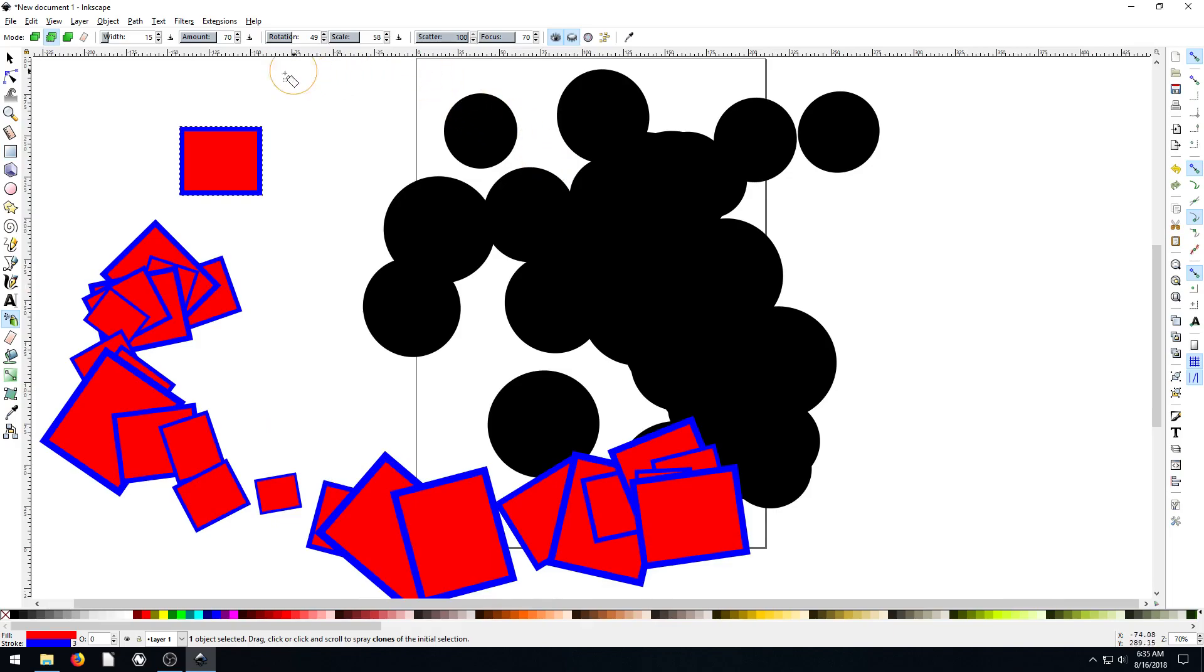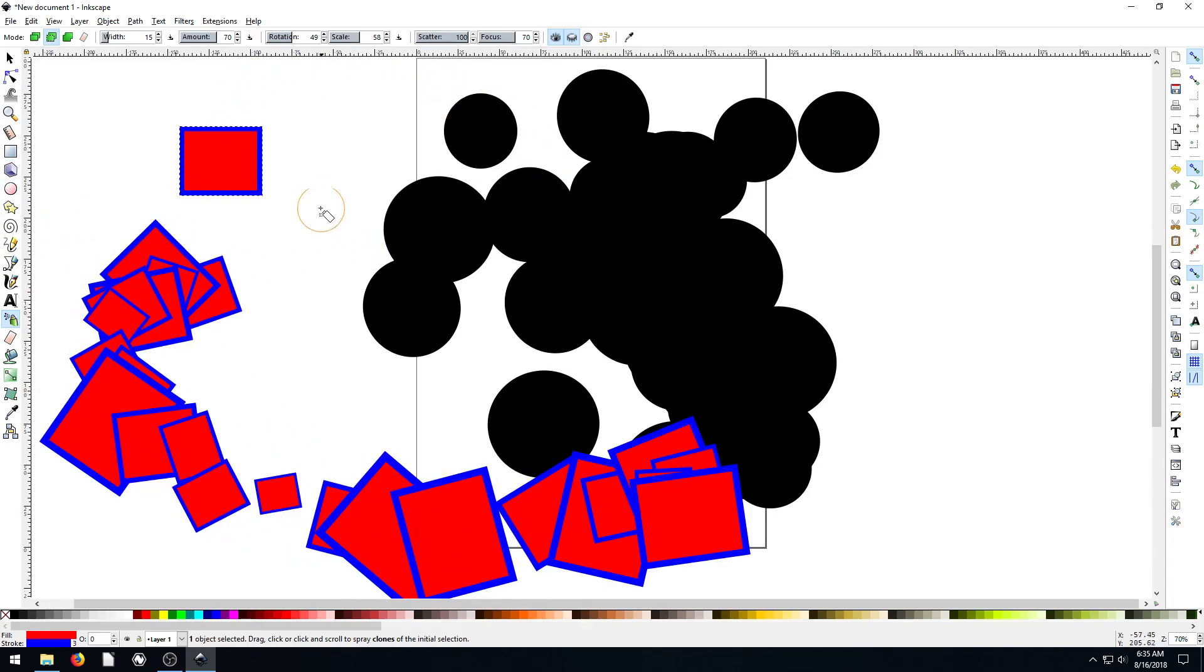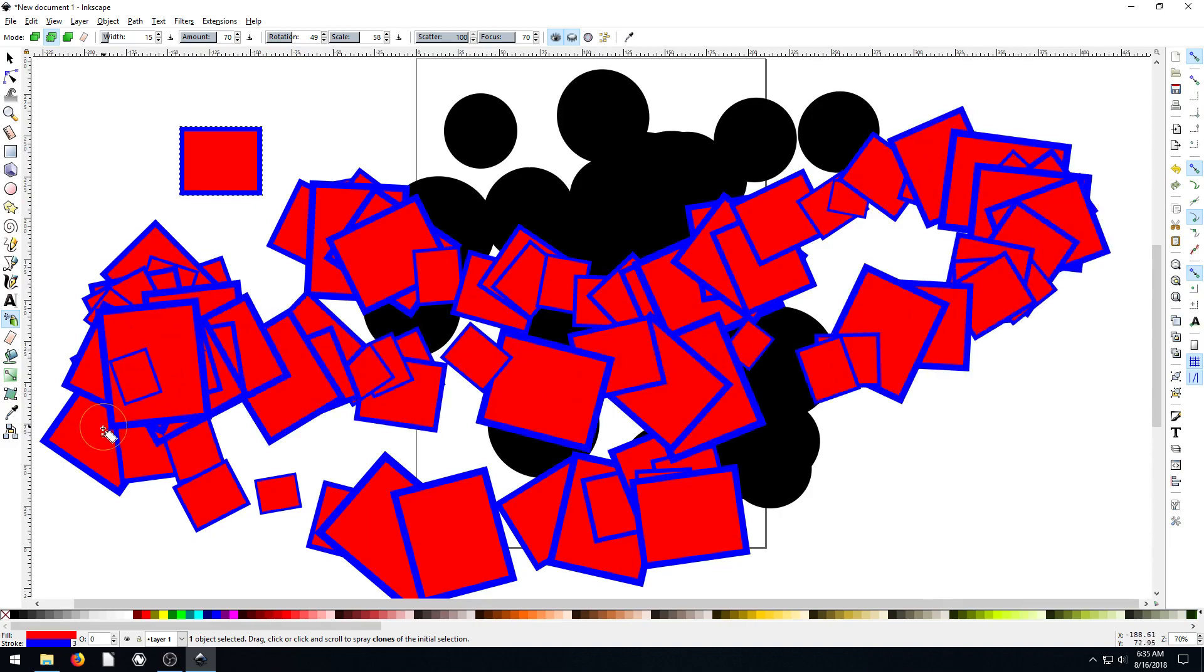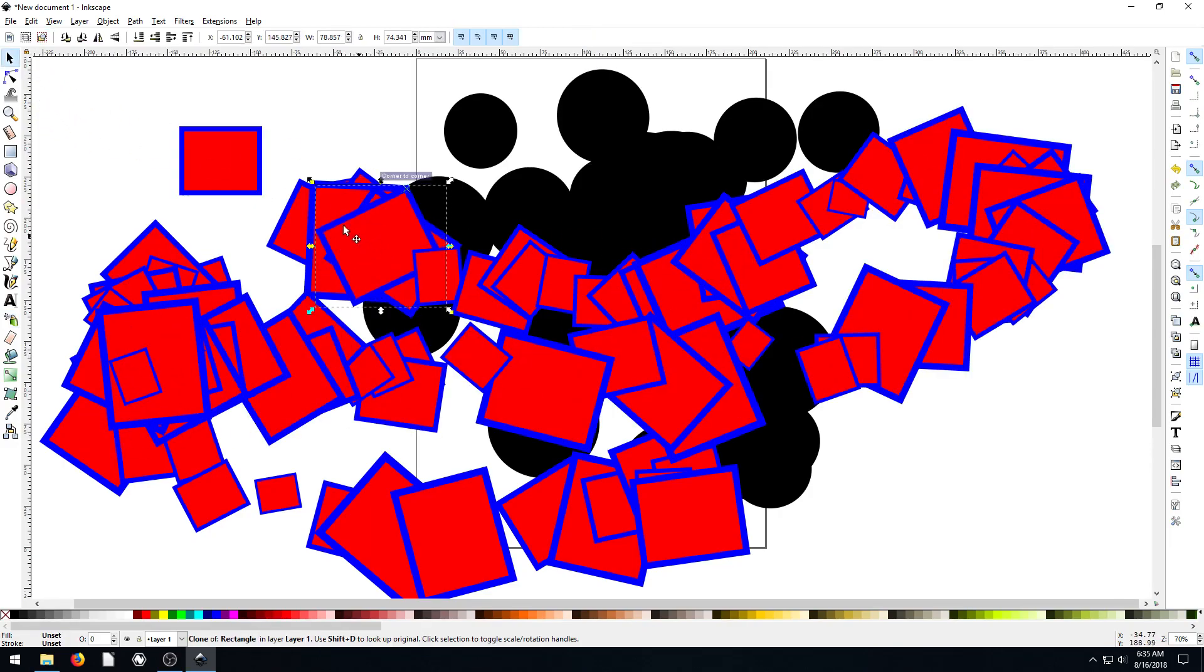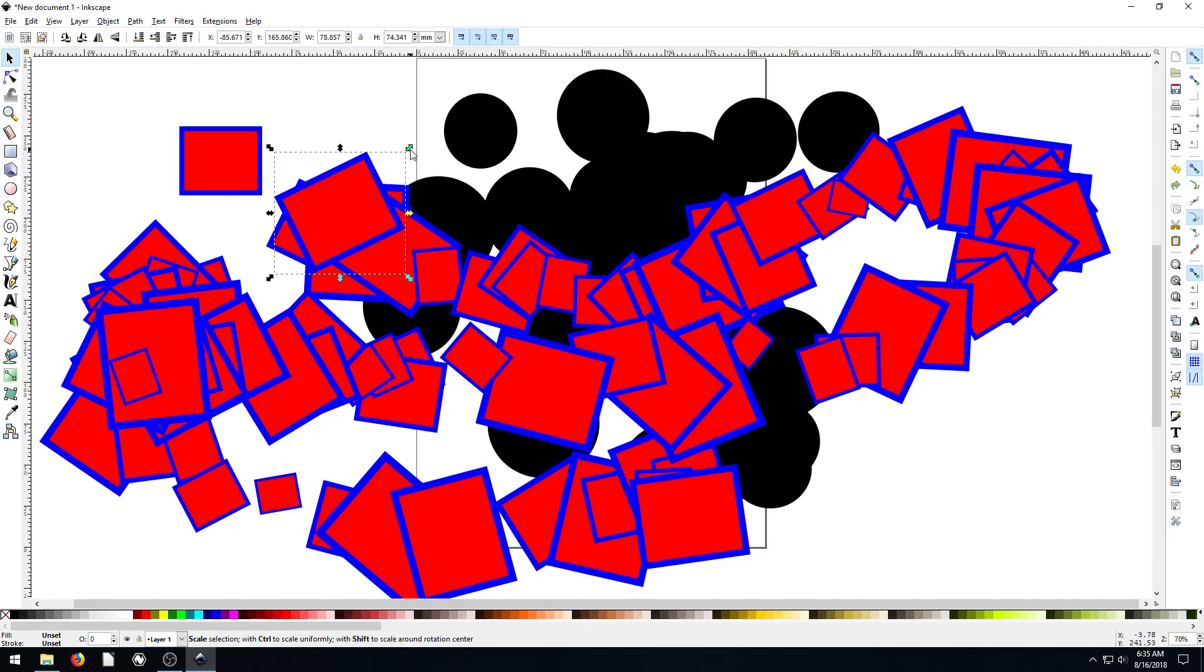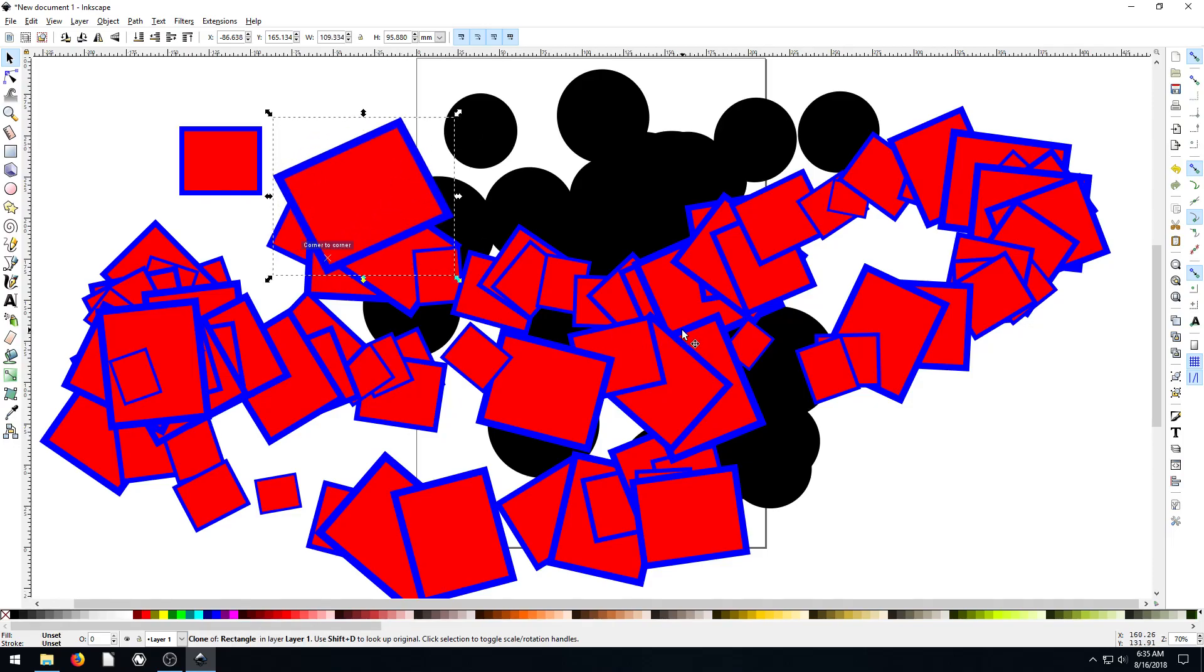I have my rotation on too, which isn't on by default, so these are all rotated. So that's what the spray does. It just sprays a bunch of copies, but every one of these is its own object that we can move and manipulate separately.